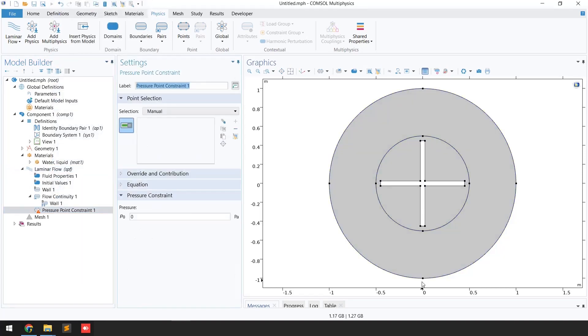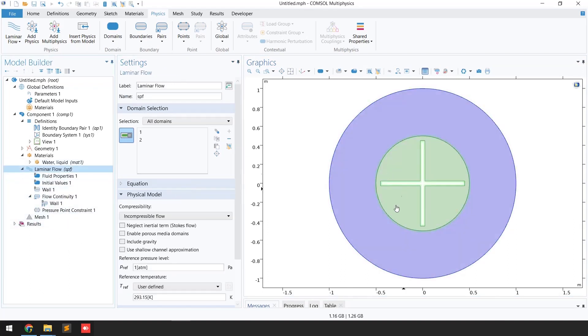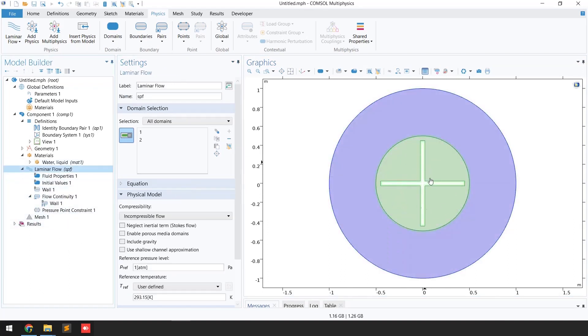Select a point for the pressure constraint — remember it should be zero. That's all about the laminar flow physics. The important thing is that we want to rotate this machinery, so the mesh is going to deform.